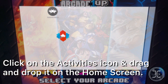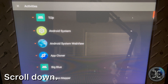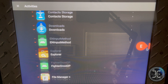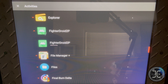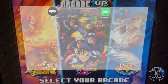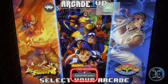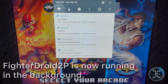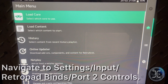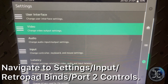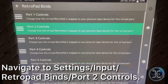Left-click on Activities and drag and drop it onto the home screen. Scroll down, expand Fighter Droid 2 Player, and set it as the activity. Now manually launch Fighter Droid 2 Player. As you can see, Fighter Droid 2 Player is now running in the background. Launch RetroArch.